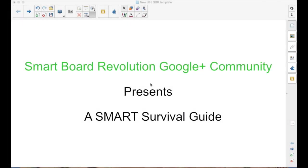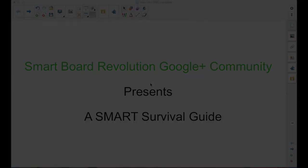The SmartBoard Revolution Google Plus Community presents a Smart Survival Guide. I'm your host, Matt Granger.